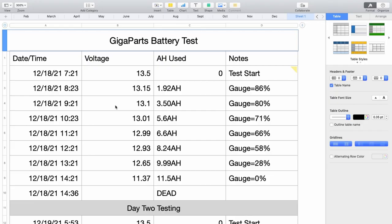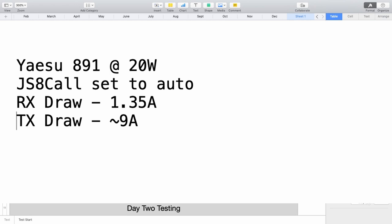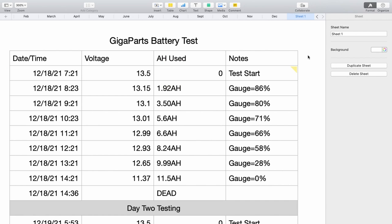Okay, so for this test, what I did was I hooked up the battery to a Raspberry Pi and my Yaesu 891. I fired up JSA Call and turned on automation in that so that it would send a heartbeat every 30 minutes and it would answer any heartbeats that it heard. The radio was sitting on 20 watts during the test. So, when it was sitting there just on receive, it was pulling 1.35 amps. And on transmit, it was pulling somewhere between 9 and 9.5 amps. So, that was the test criteria that I used for the battery duration test.